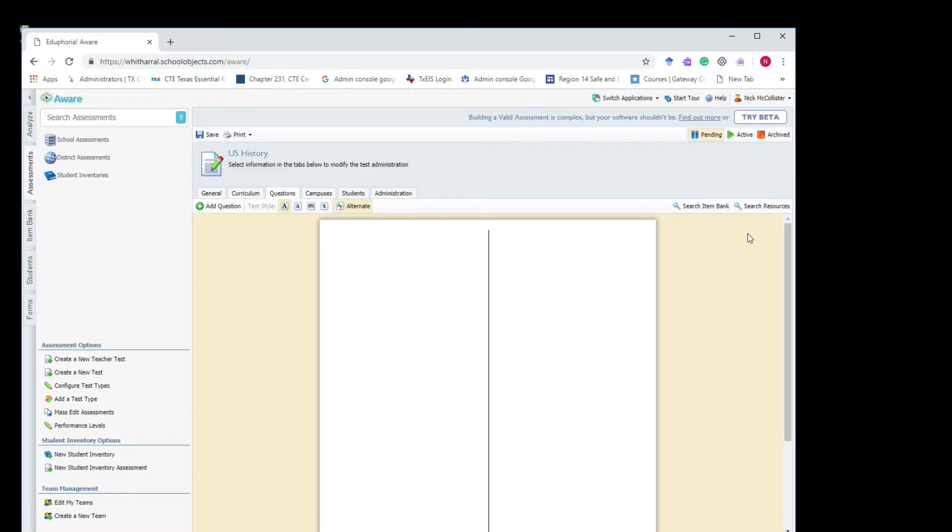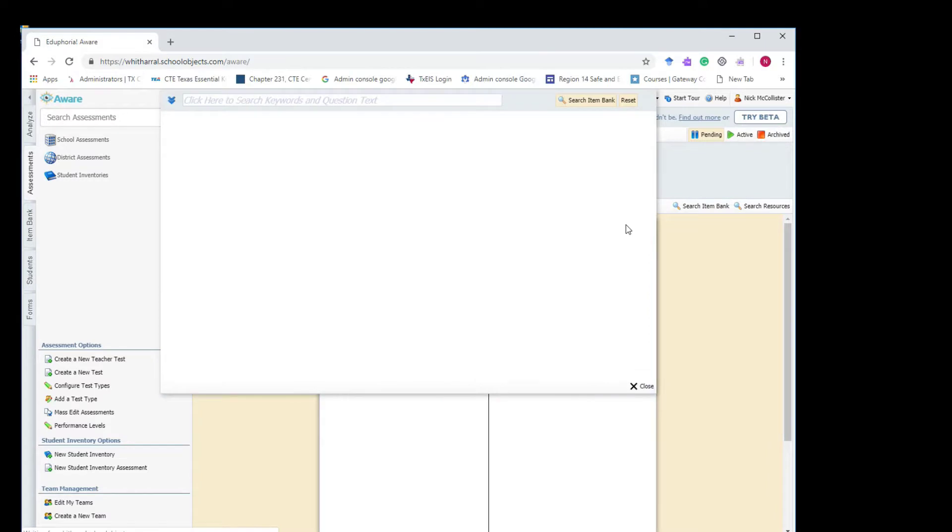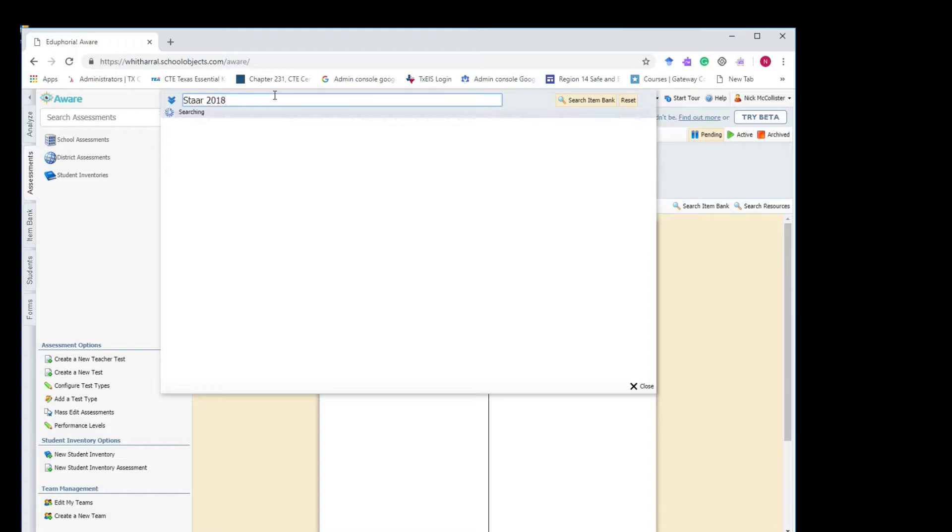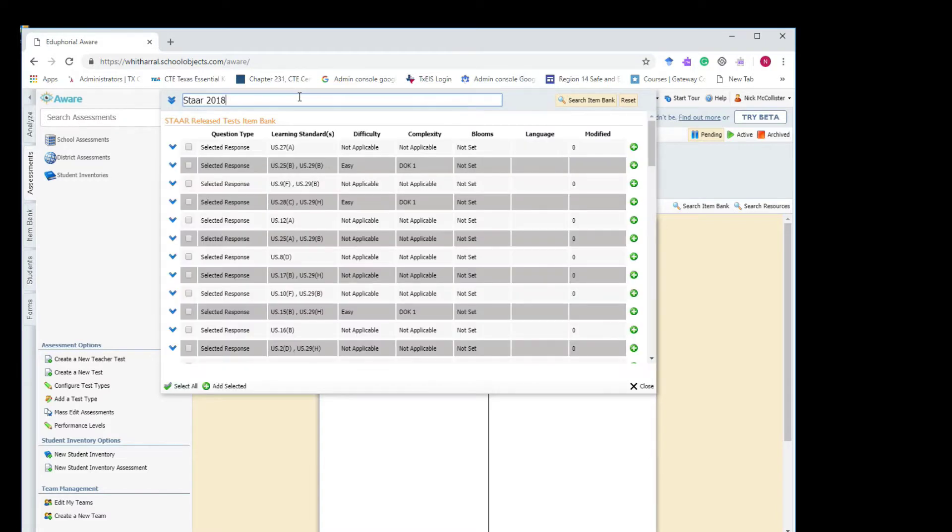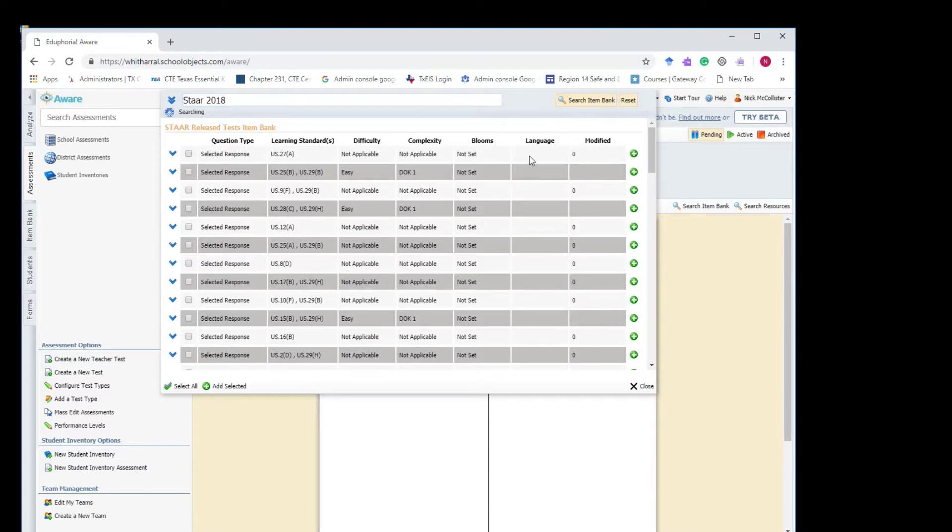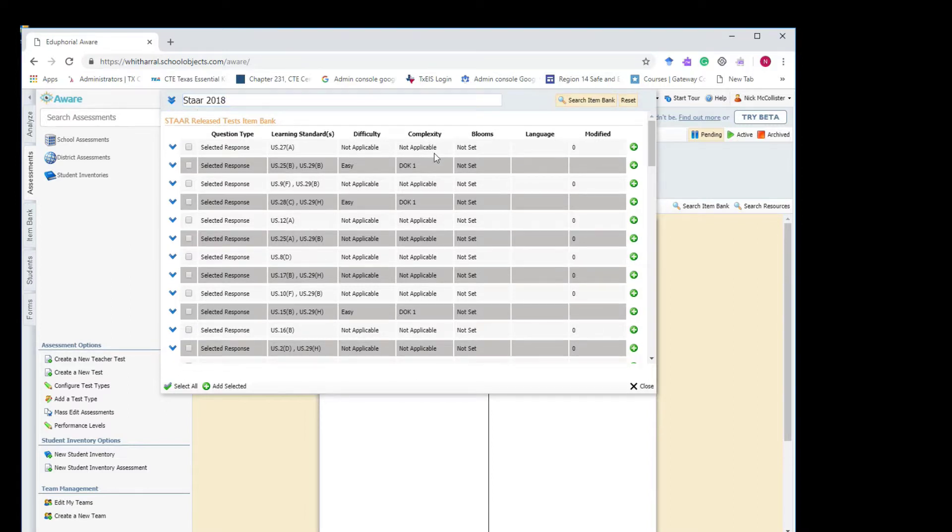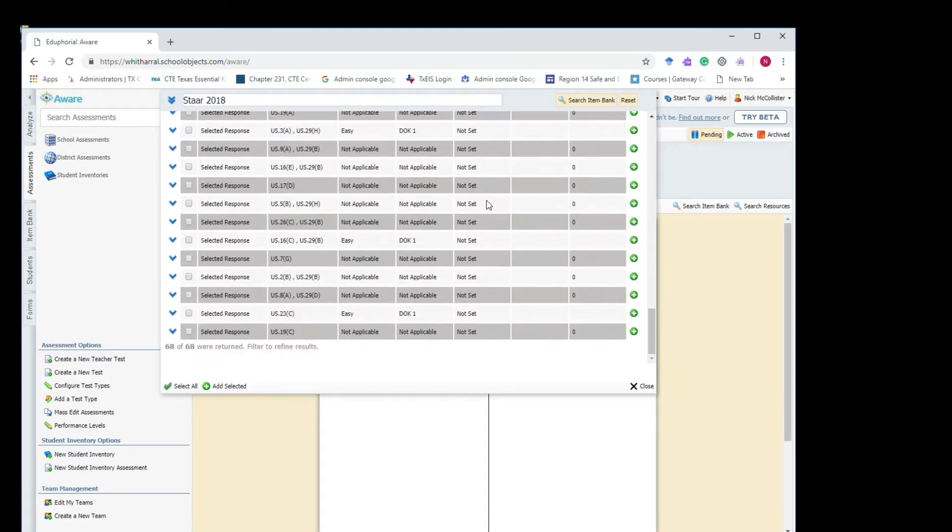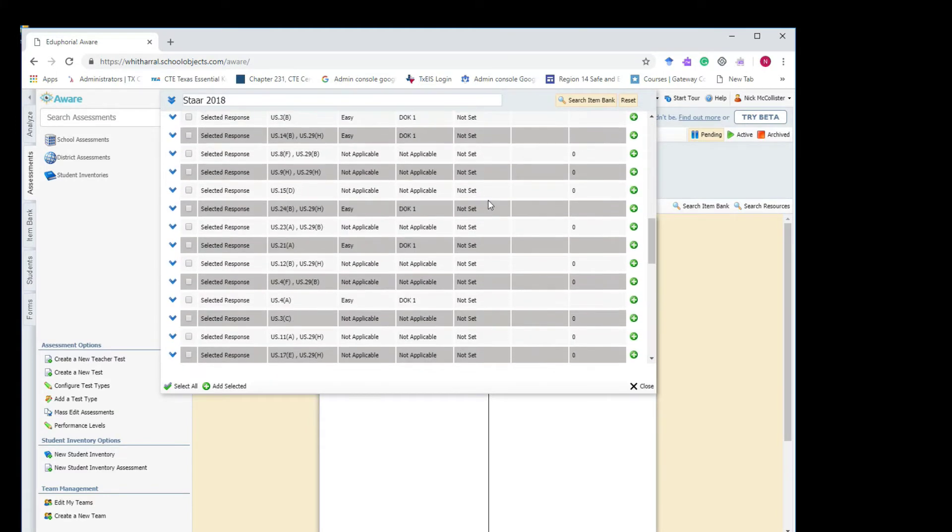Okay, go to the questions tab. Okay. And click on, it's up kind of top right, search item bank. Okay. And there's a little search bar there. Type in there STAR space whatever year, so like STAR space 2018 for last year's test. And then click search item bank. That should bring up all the questions for that test from that year, for that STAR year test. Okay, it did.